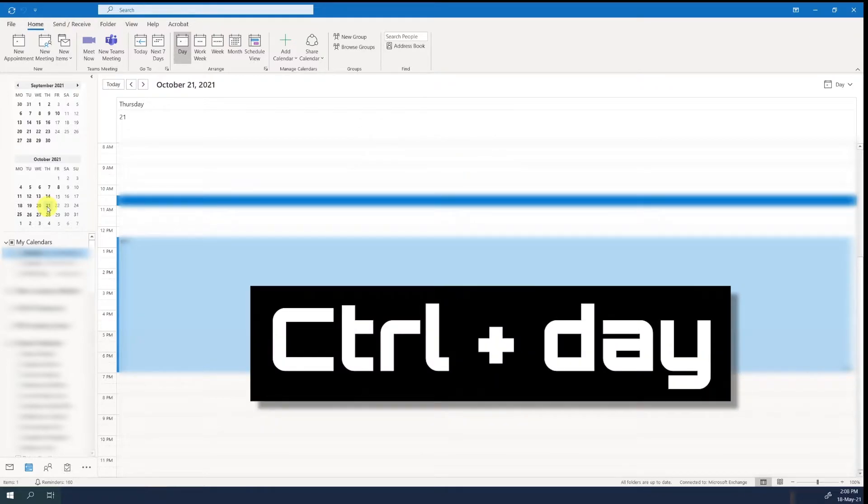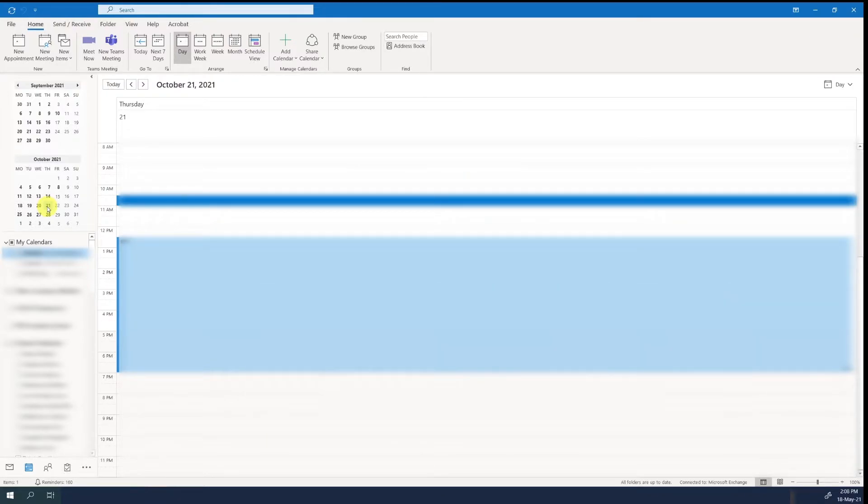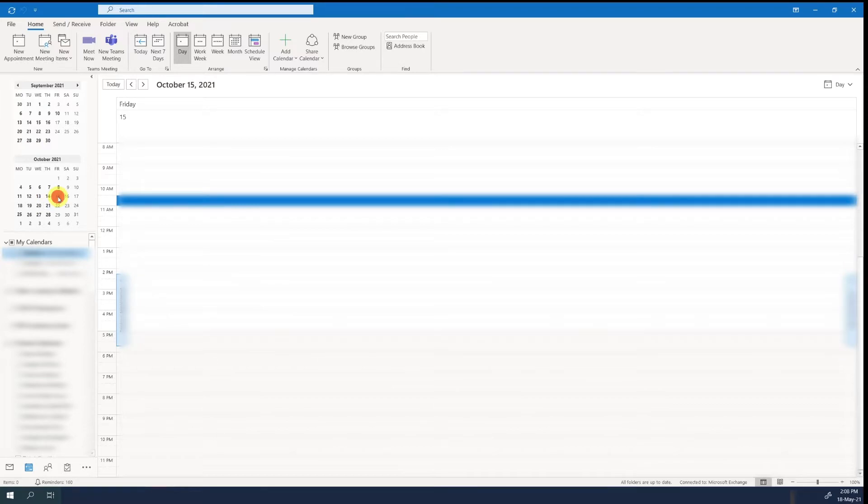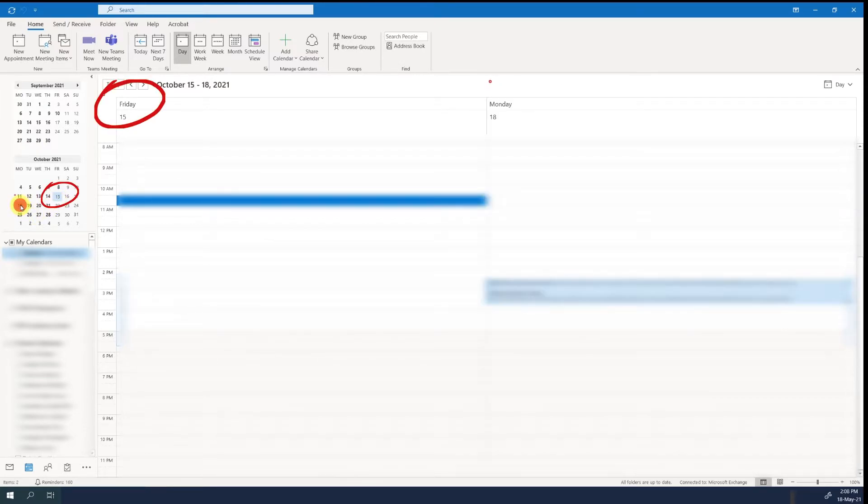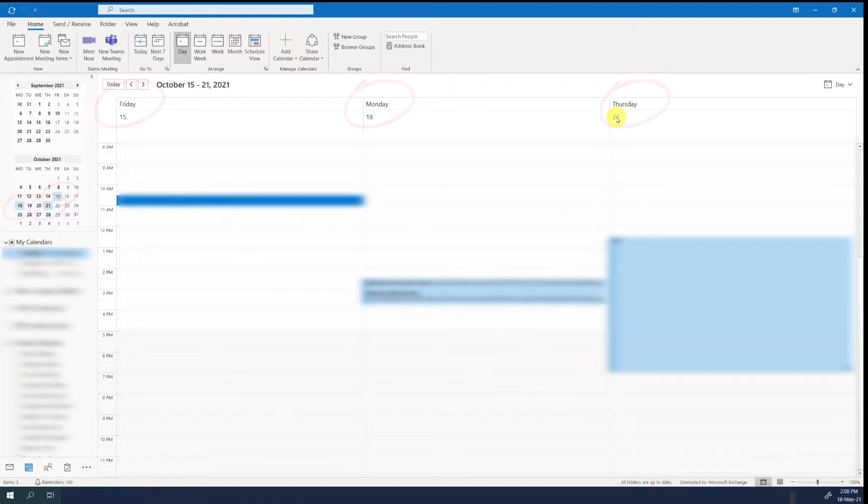By clicking CTRL and then a specific day, you can select multiple dates and put them in a side-by-side view, for example, Friday, Monday, and Thursday. We're looking at the 15th, 18th, and 21st of October, all in the same view.